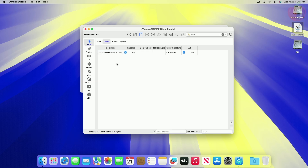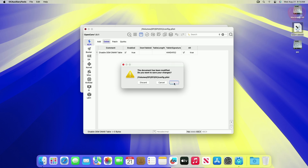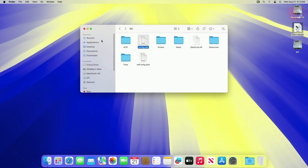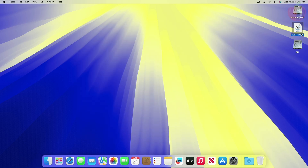After making the changes, save the config.plist and then restart your machine. While restarting, reset the NVRAM at least once.